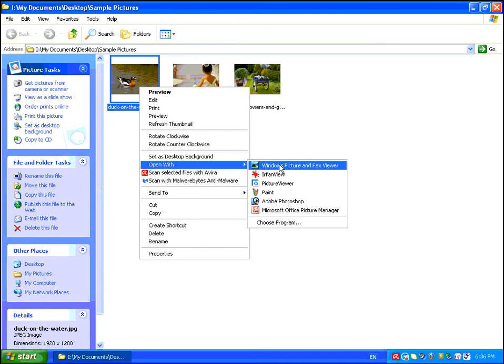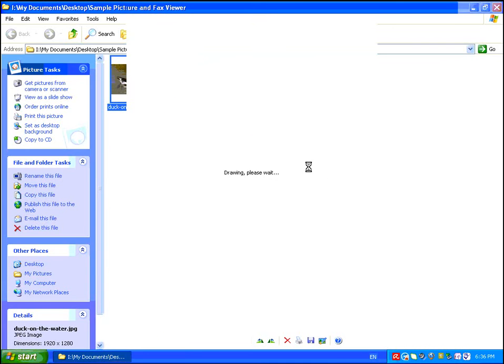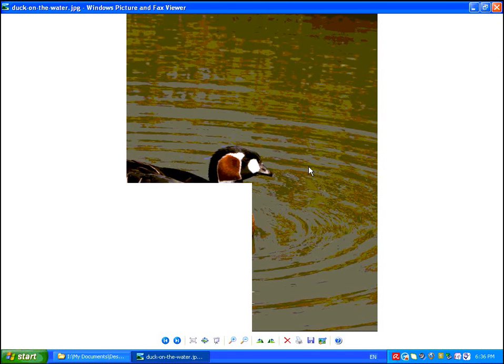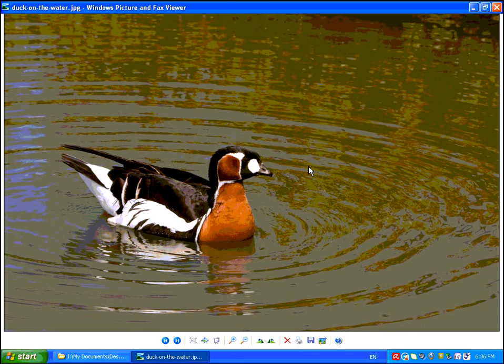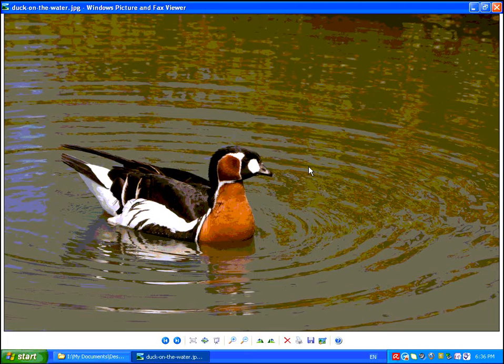and choose the Windows Picture and Fax Viewer. This may not be available on all operating systems, but it's certainly in there for Windows XP or most XP installations.